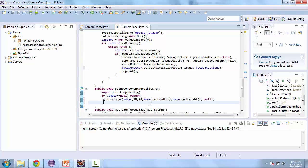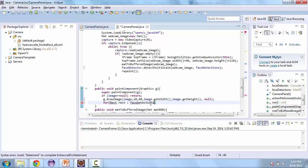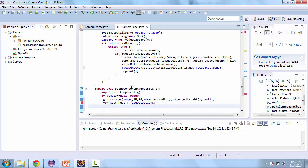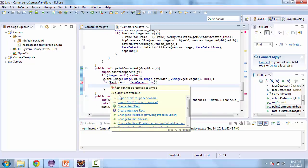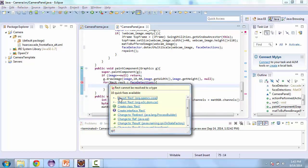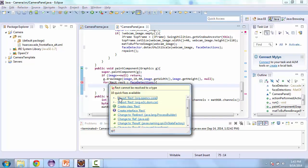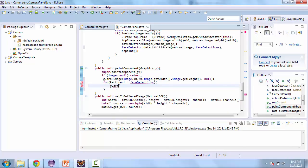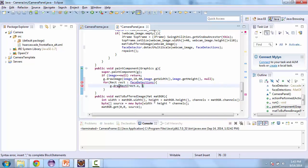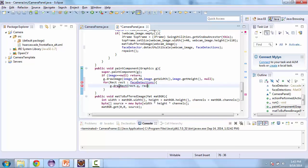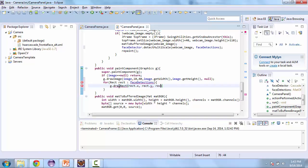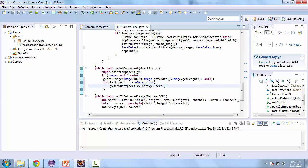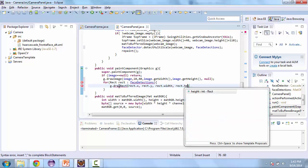So here in the paint component, we're going to call a for loop for each rect and we'll call this rect in face detections. Let's import rect, make sure you import the OpenCV one. We are going to draw, so g dot draw rect. And then we're going to give it the X coordinate of the rectangle, so rect dot X and then rect dot Y, and then rect dot width and rect dot height.